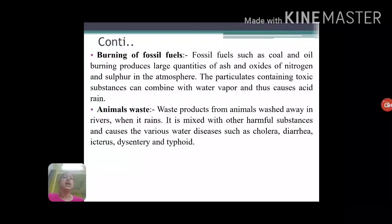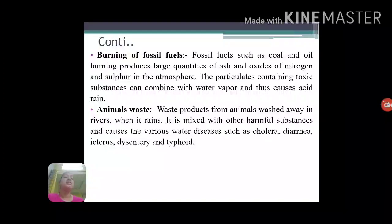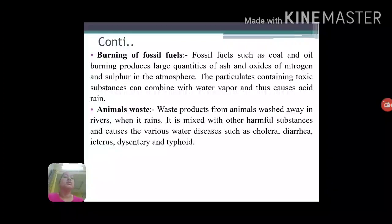Next is animal waste. Animal waste may be washed away with rainwater and added into the main water bodies. This waste may contain pathogens and can produce various waterborne diseases like cholera, diarrhea, dysentery, typhoid, etc.